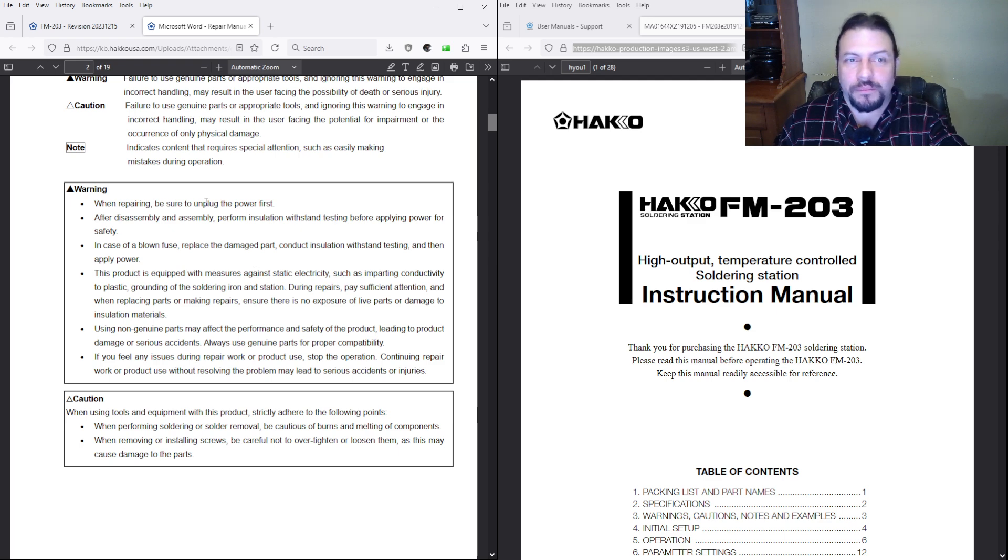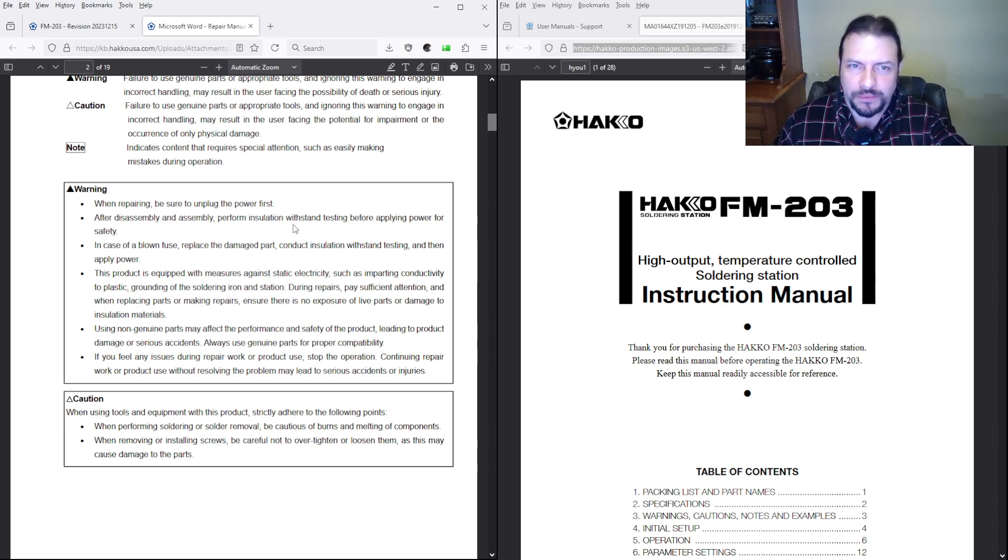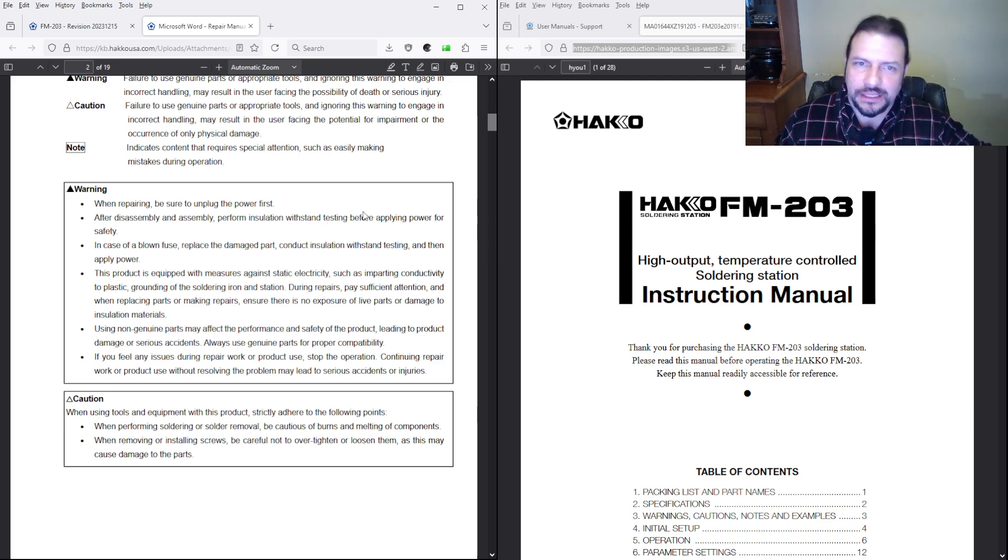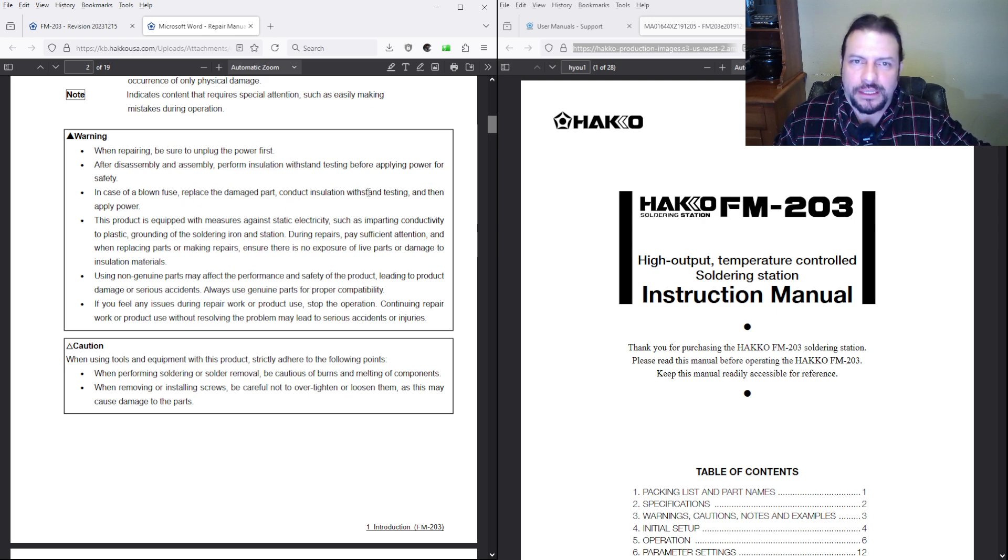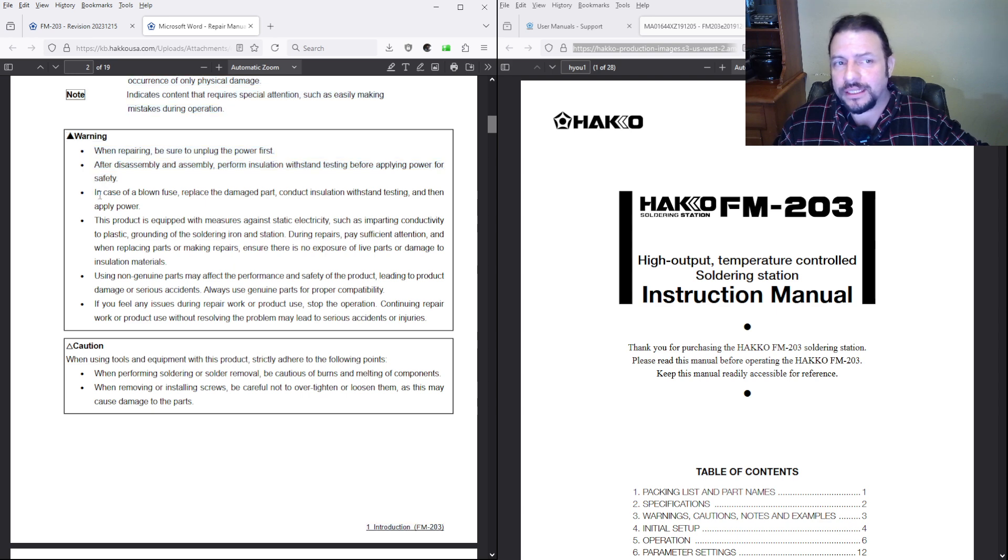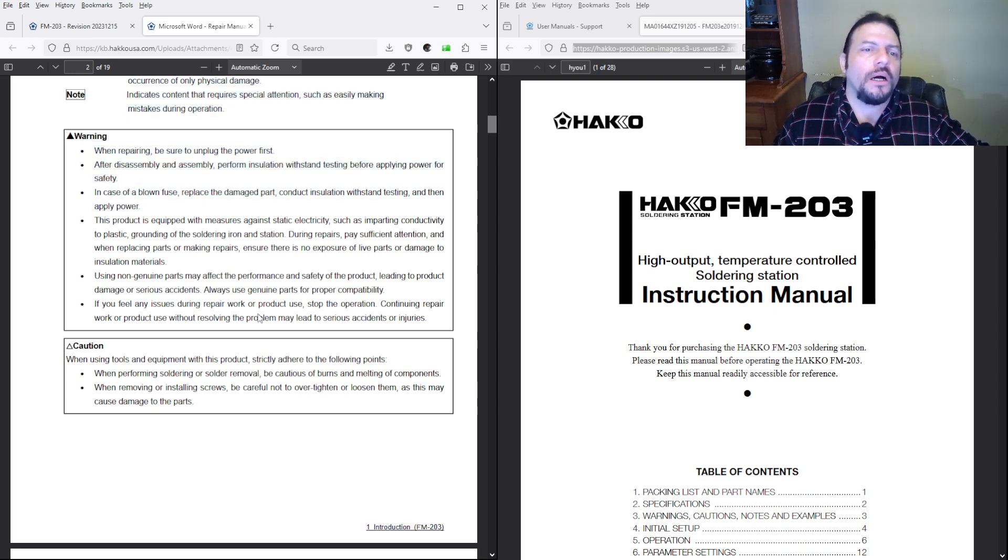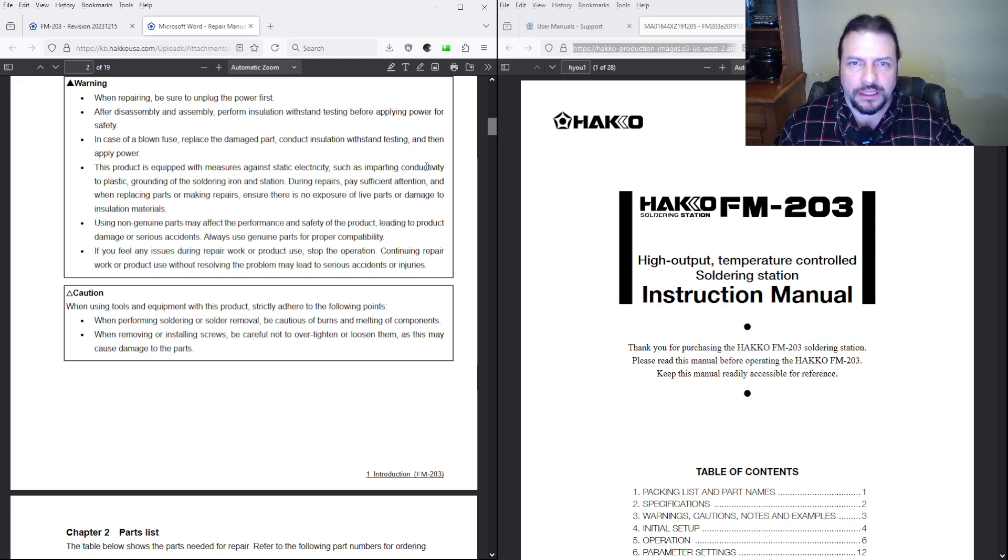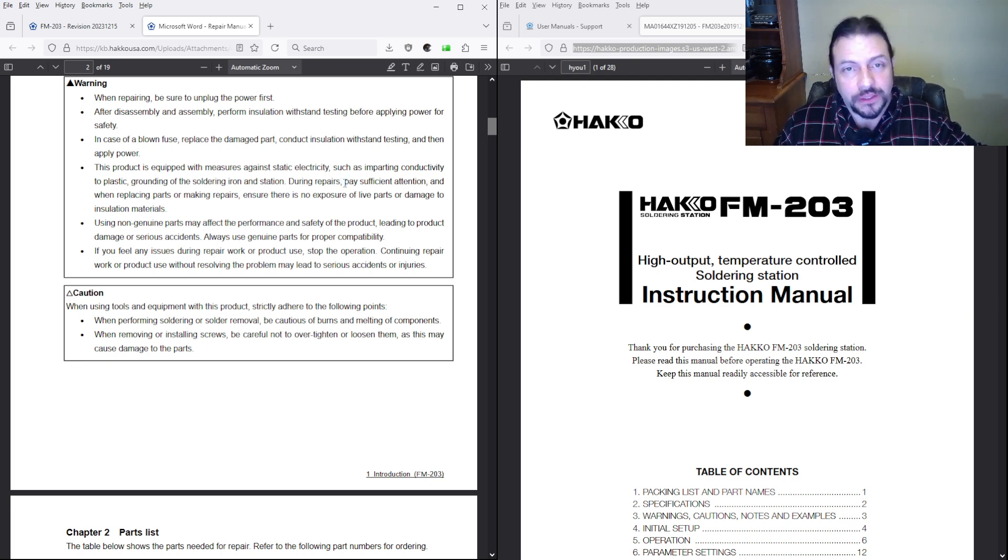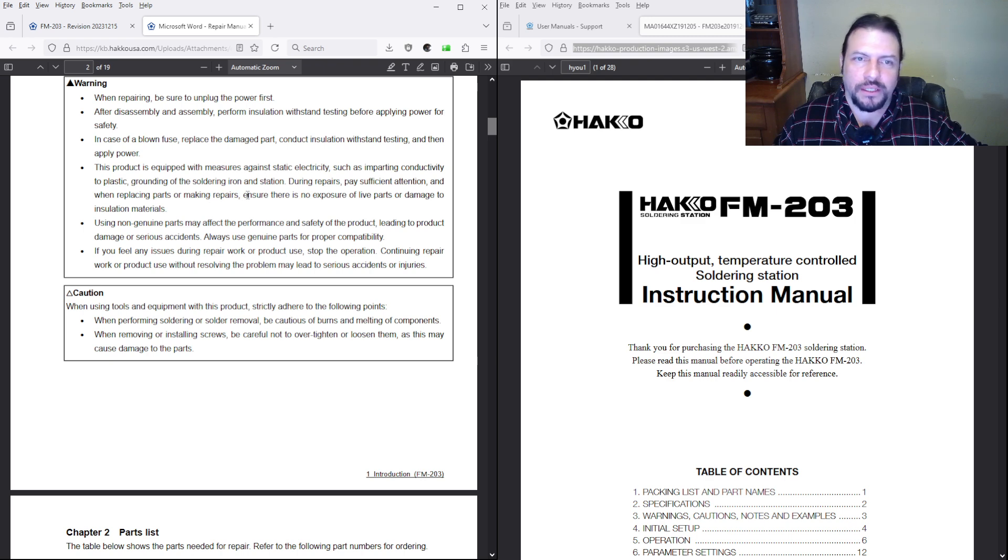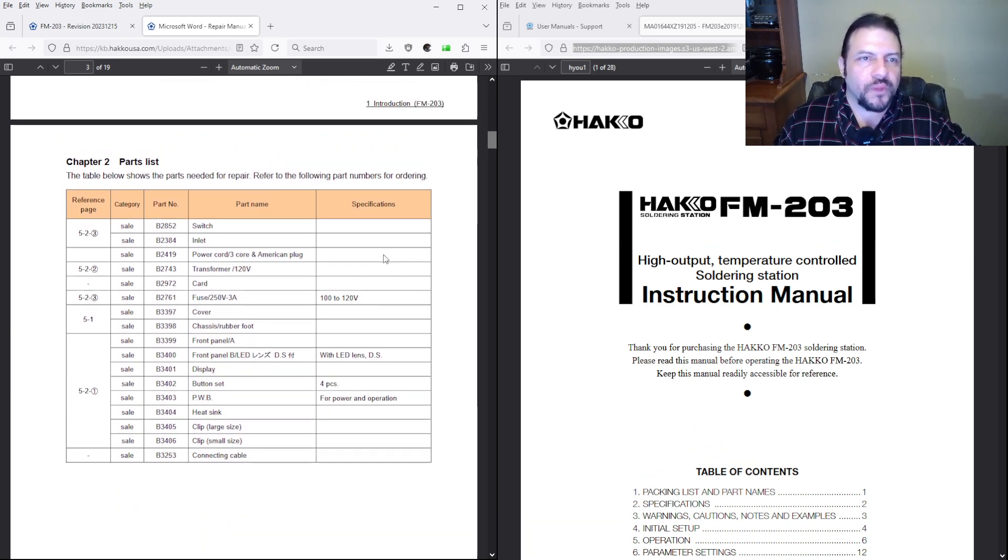When repairing, be sure to unplug the power first. Okay, well sometimes you have to have it powered up to diagnose. After disassembling, perform the installation withstand testing before applying power for safety. In case of a blown fuse, replace the damaged part, conduct insulation withstand testing, and then apply power. They're really focusing on this insulation withstand testing. Hakko, are you trying to tell us something? Maybe you got a design flaw. This product is equipped with measures against static electricity. Pay sufficient attention, and when replacing parts and making repairs, ensure there's no exposure to live parts damage. Okay, standard bullshit.